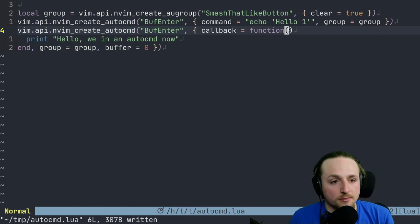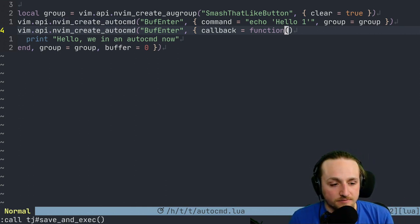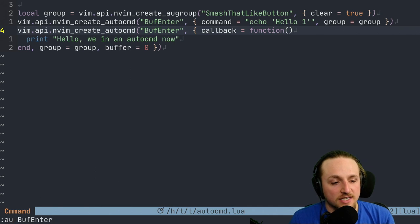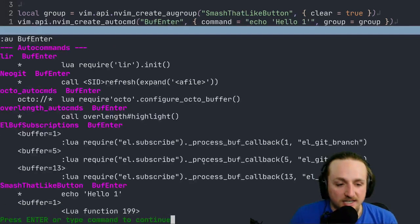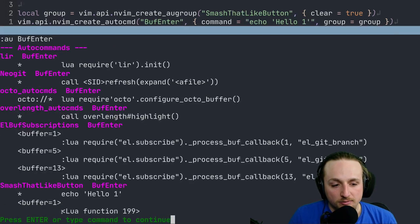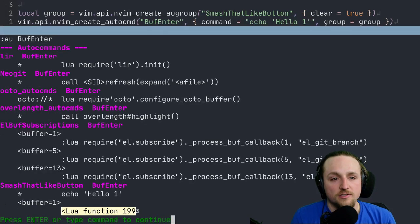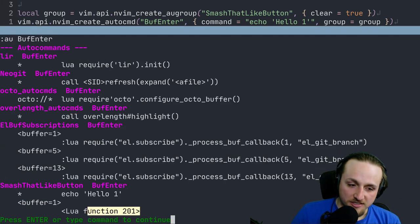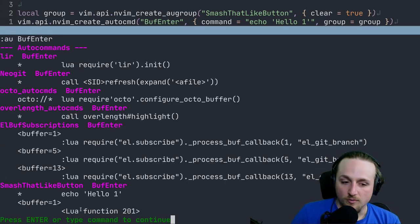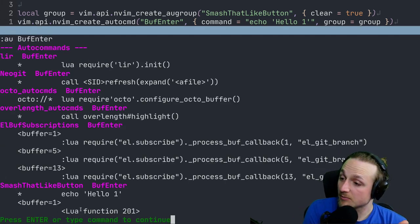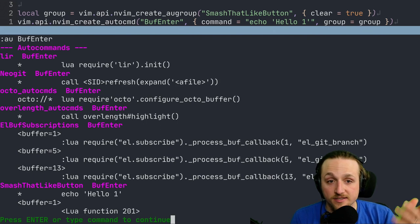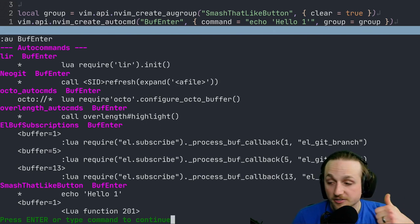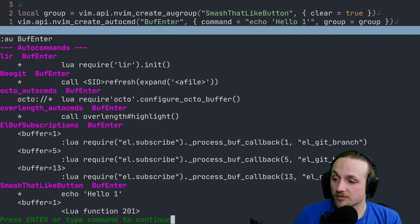And then when this auto command gets cleared later, this function reference also gets cleared and is able to be garbage collected. So if we execute this file and we check what's inside of here, you'll see that we have a new Lua function. If we run it again, you'll see this is actually Lua function 201, not the same Lua function. It's re-executing this file again, and so then it creates a new Lua closure that is referenced.